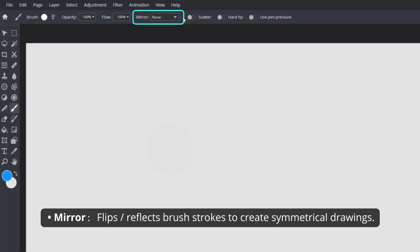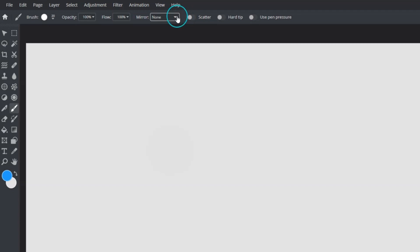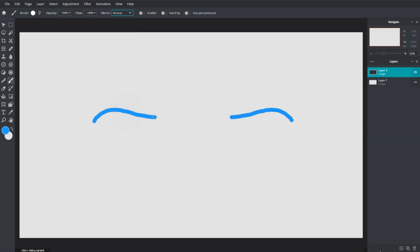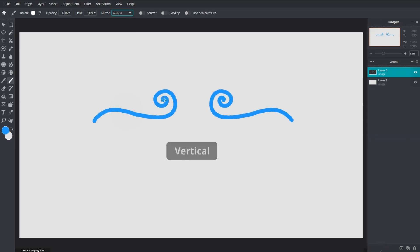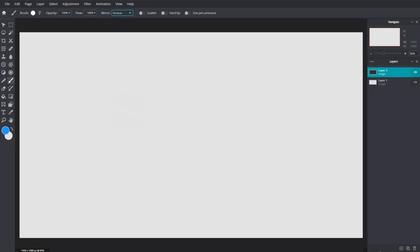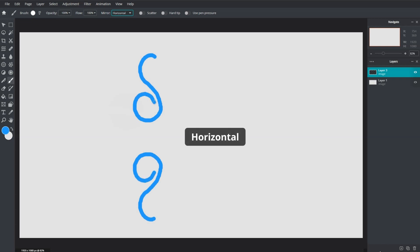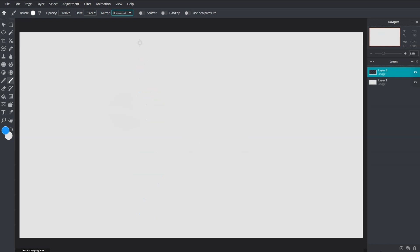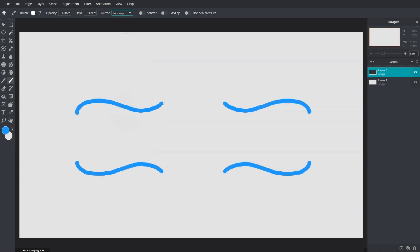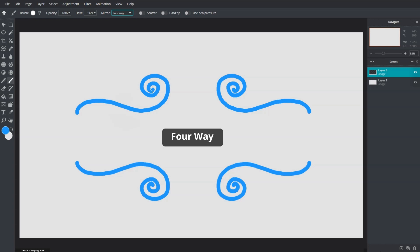Mirror flips and reflects brush strokes to create perfectly symmetrical drawings. The vertical mode allows anything drawn on one side to reflect across to the opposite side vertically. Horizontal mode allows anything drawn on one side to reflect across to the opposite side horizontally. Four-way mode reflects and splits anything drawn on one side onto three other sections.